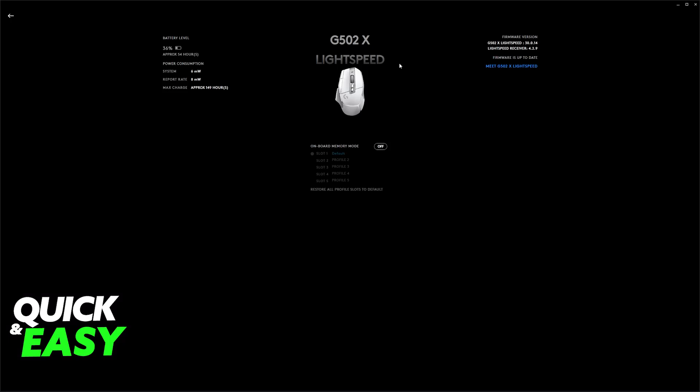So sadly, if you have a G502 Hero, you will not be able to change this. You can try using third-party software, but usually there will be no difference, or it can lead to unexpected behavior or compatibility issues. Because of this, I cannot show you in this video.